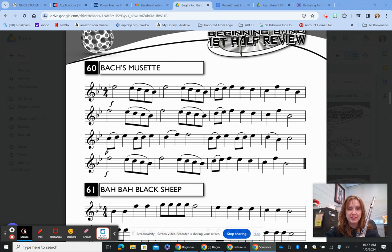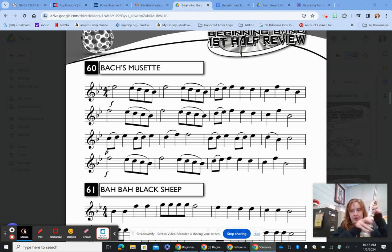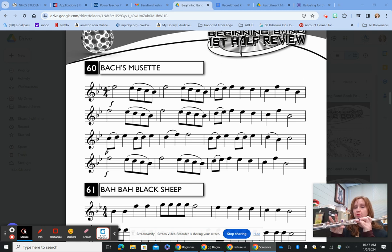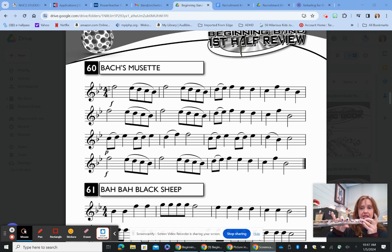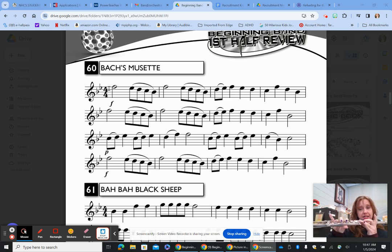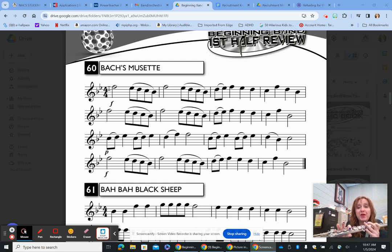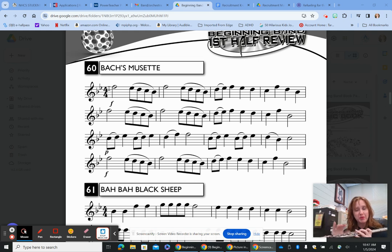For the first line, we start on a half note F — thumb, one, two, three, one, and pinky — and hold that for two beats. Then we're just coming down a five-note scale on eighth notes: E-flat, D, C, B-flat. Then we do that again in the next measure: half note F, E-flat, D, C, B-flat. I'm going to go ahead and play that because it might be a lot to put together, so the first two measures will go like this.